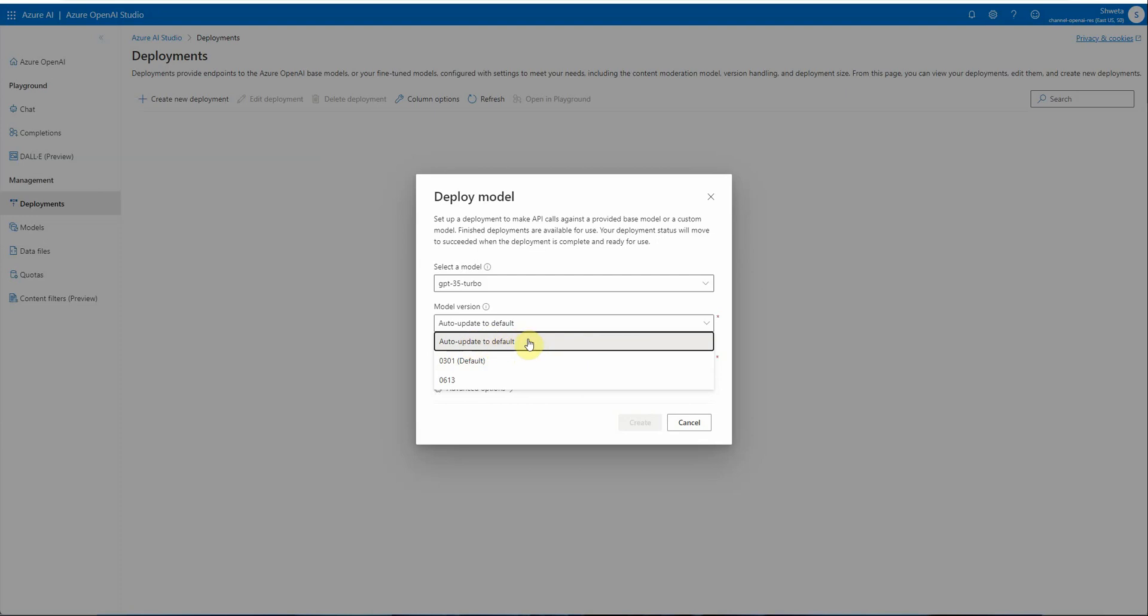This is how it is, and I hope I made myself clear on which model version to choose and from where to choose. Thanks for watching.